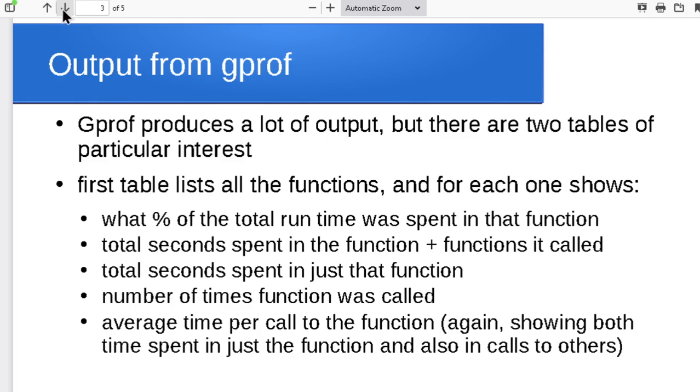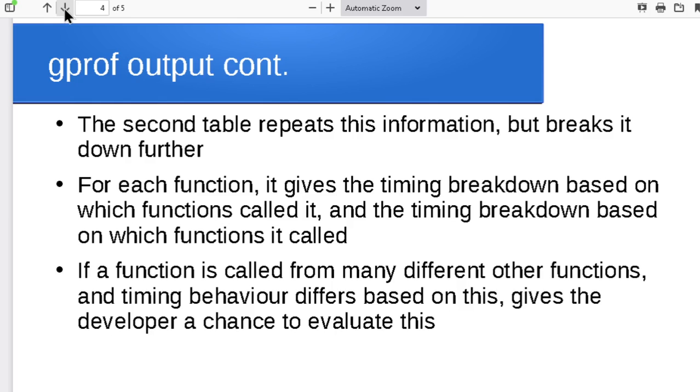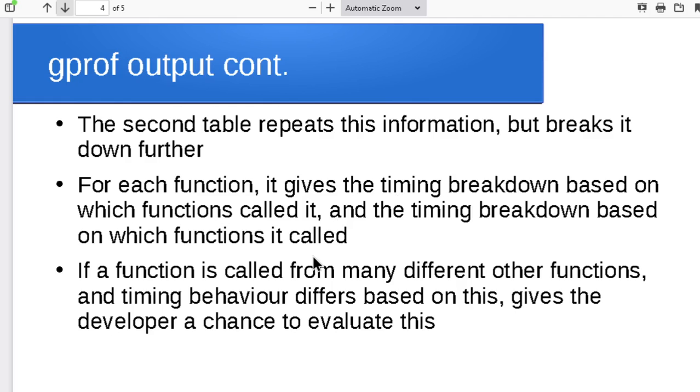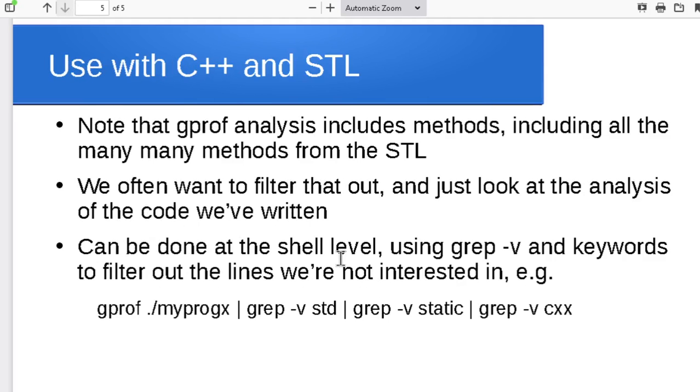The number of times it got called, the average time per call—so it gives you a breakdown of information about each of the functions. Then there's a second table further down in the list where it goes through and gives the timing information based on which functions called a particular function and which functions it called. So we'll look at the breakdown for that in just a moment. This gives you a chance to look at the different behavior depending on how the function was called.